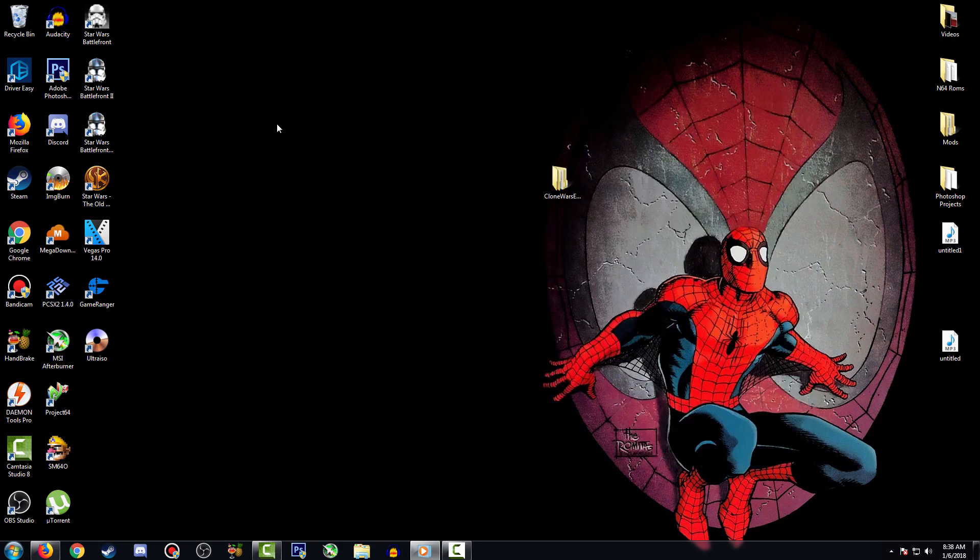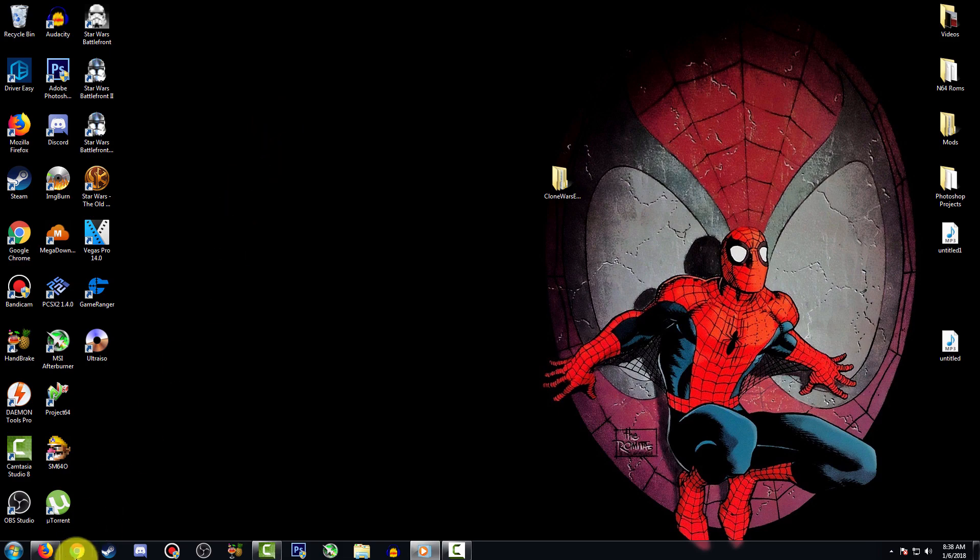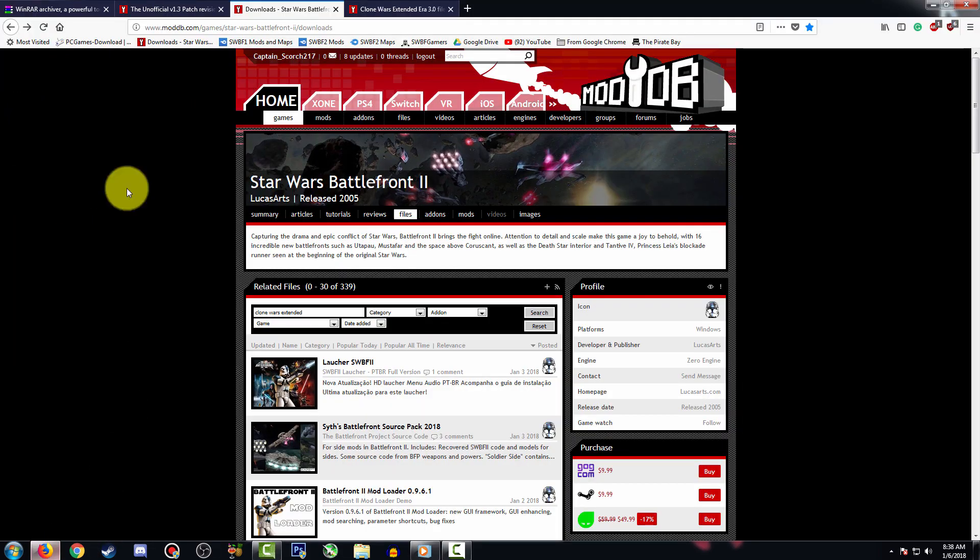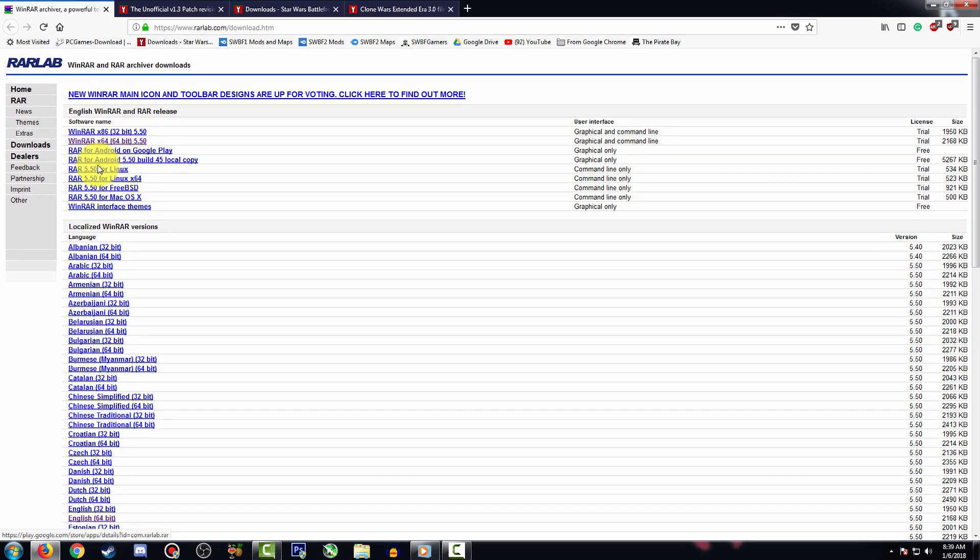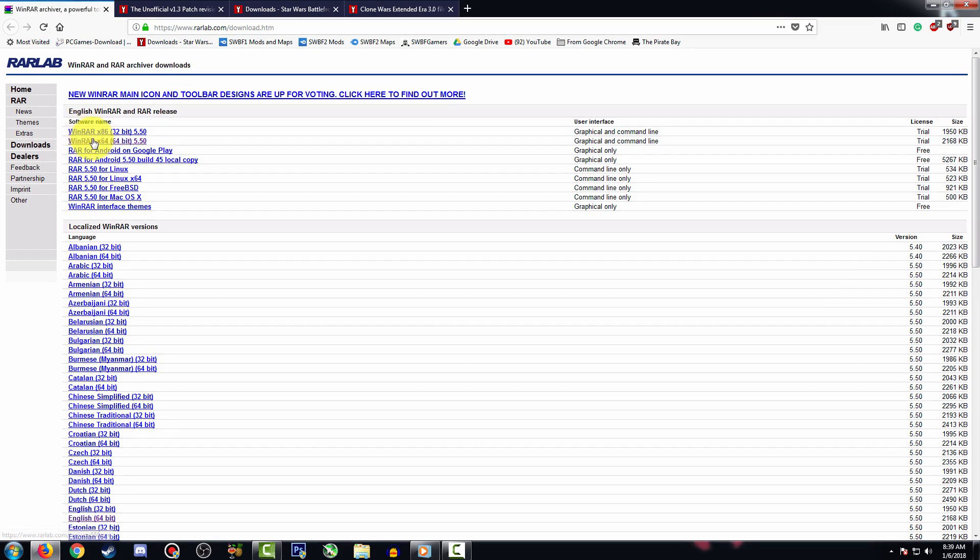The first thing you want to do is head to the link in the description. It's going to take you to either WinRAR or 7-Zip. In this case I'm going to be using WinRAR because it's more user-friendly. You're going to choose whichever one fits your operating system.